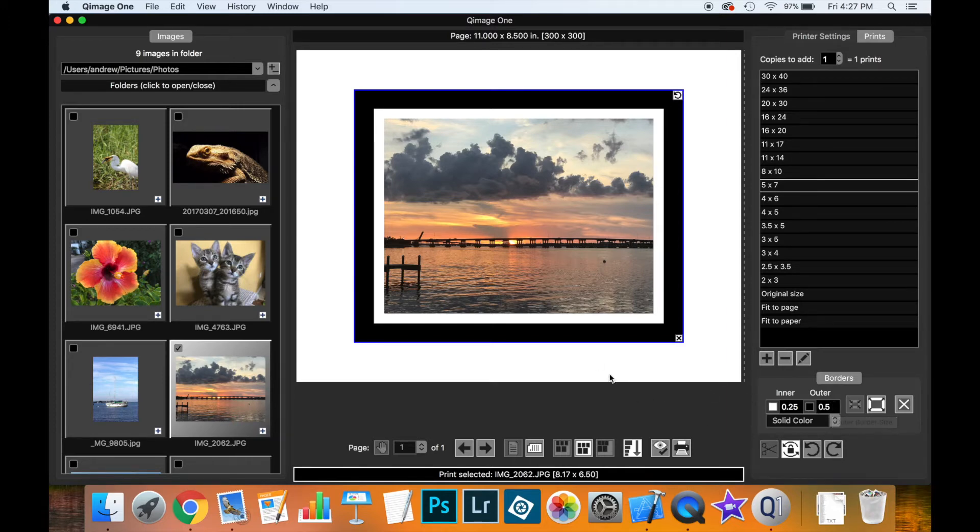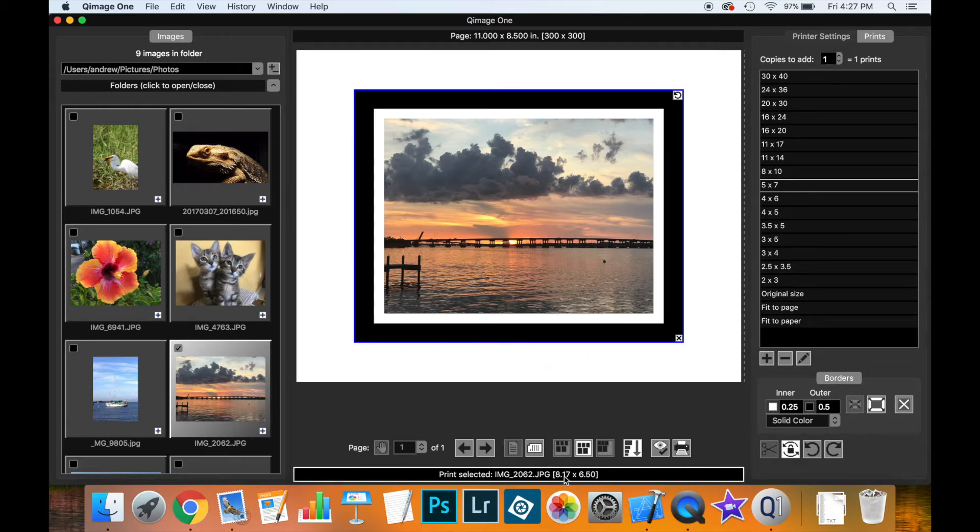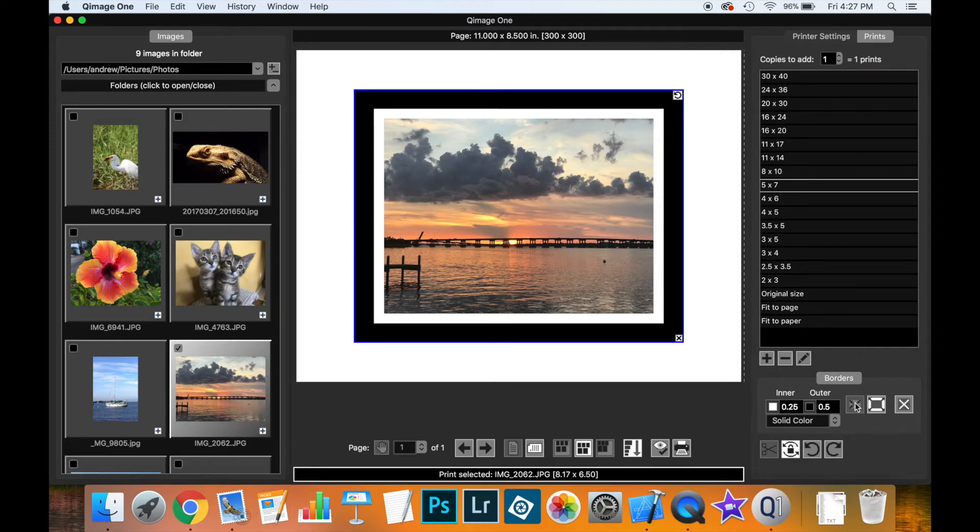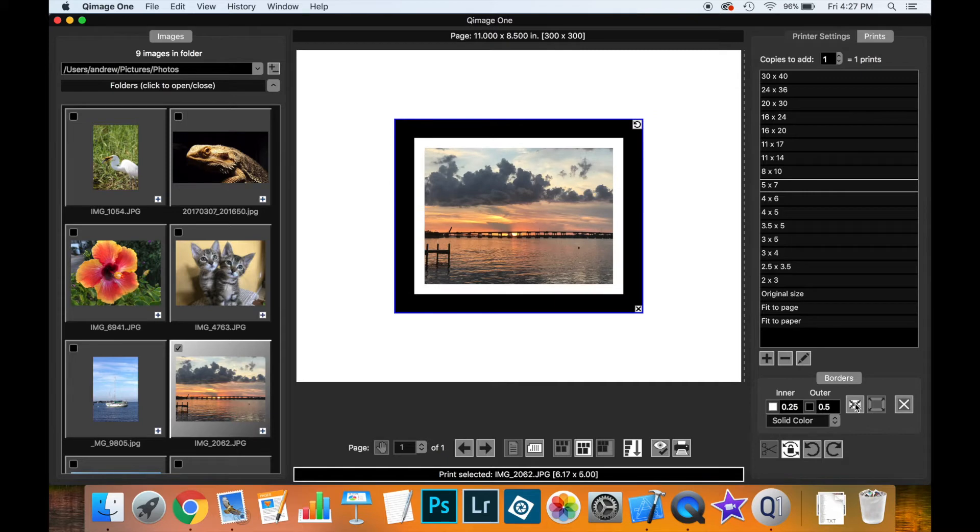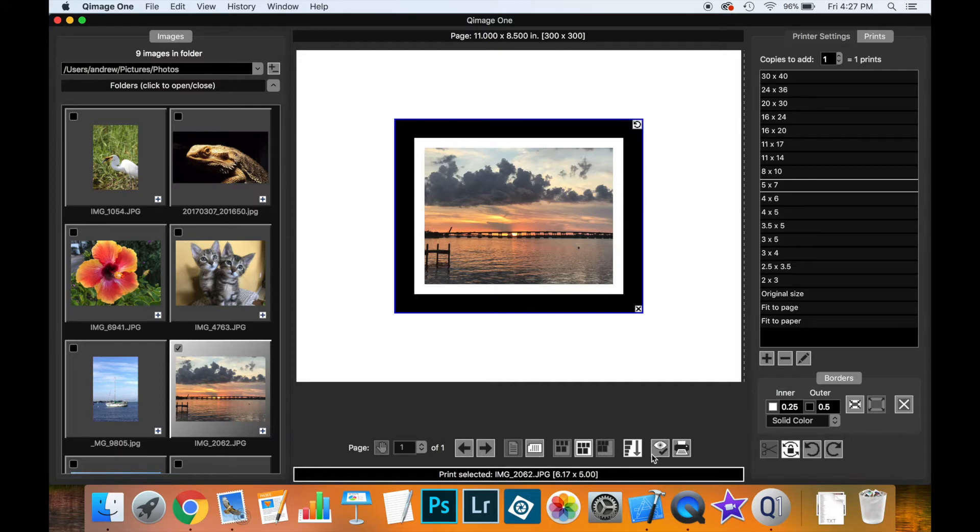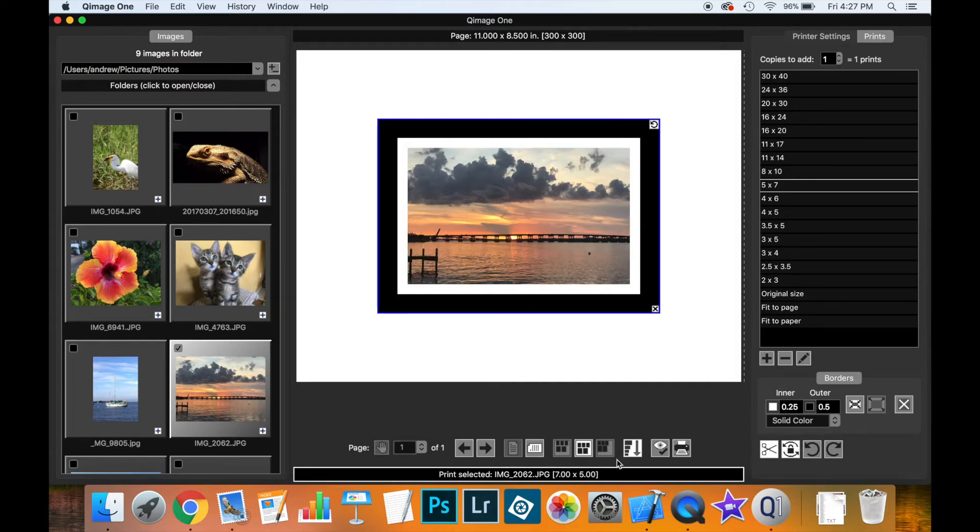So with this setup, you can see that the border is on the outside of the print, so the print ends up being bigger than the 5x7 that we selected. Now if we click on the inner border here, now you see that we have a, the print has been shrunk down so that the border and the print fits inside of the 7x5, and if we were to turn on auto cropping, it would be exactly 7x5 inches.